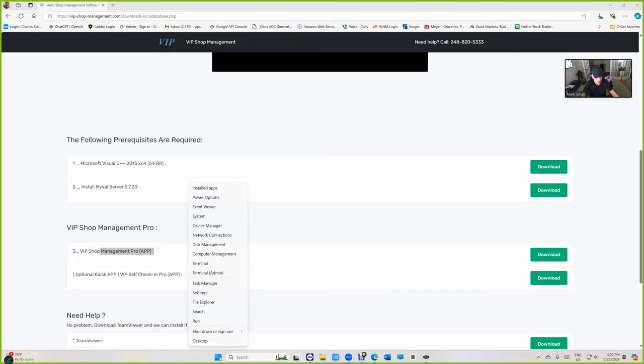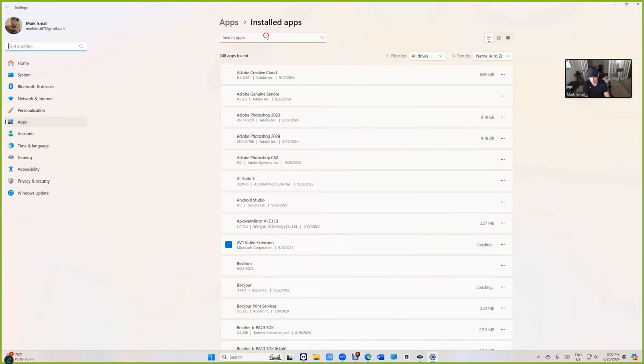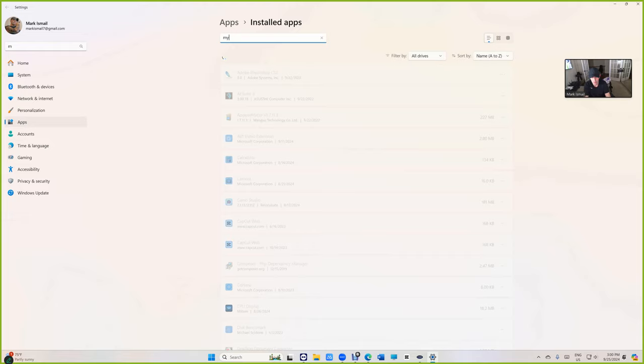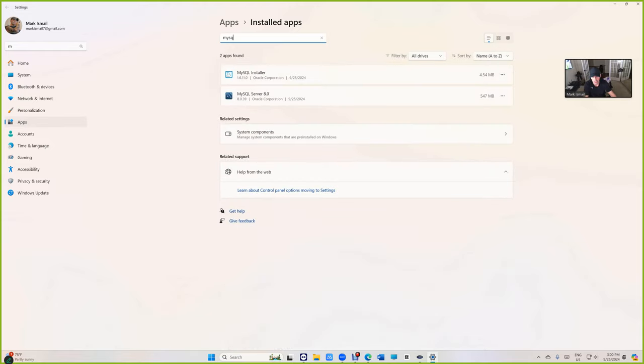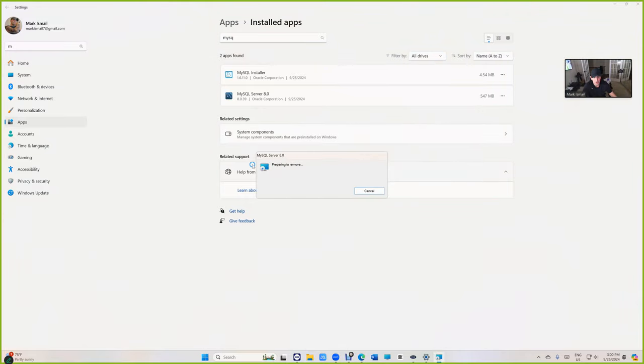So right click right here. Go to the window, go to installed apps and then search for MySQL. Let's see if we have it. If you have it, you need to uninstall it because VIP shop management uses its own version.